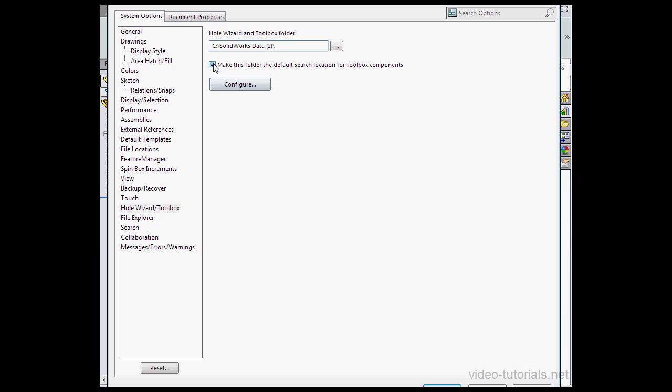Here's the folder where the Toolbox components are located. Down below, there's a checkbox. Make this folder the default search location for Toolbox components. Let's keep it checked and let's click Configure.